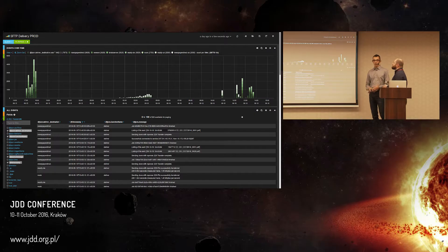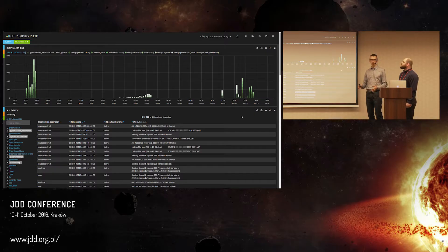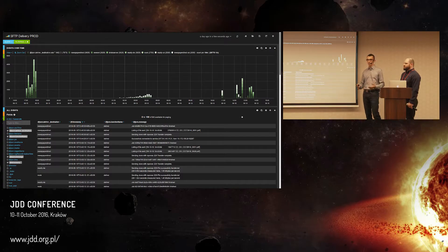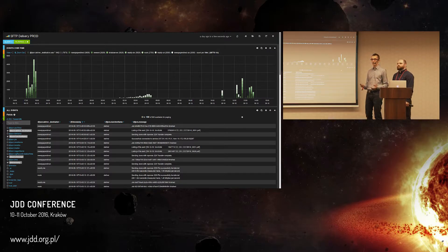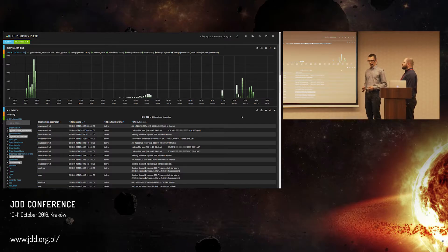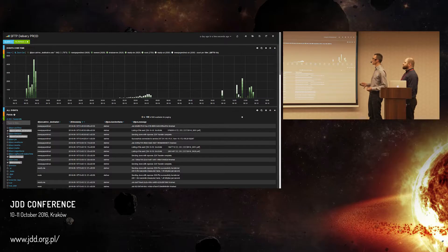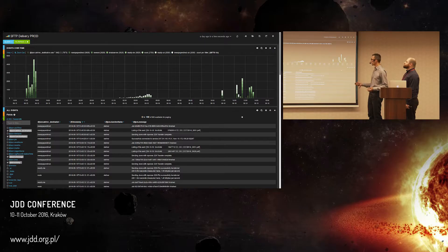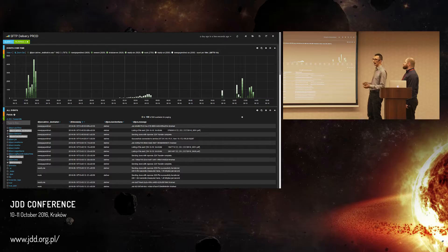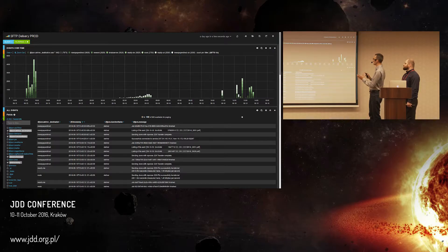We could talk even another hour or two about how we created our cluster and what the possibilities are, but we think it's more interesting for you to see what you could do with this stack configured in your application. When we started, we began with simple graphs like this — a monitor of some process delivery. You could see how events arrive, and for example if there are problems with timeouts, this graph becomes more jagged.